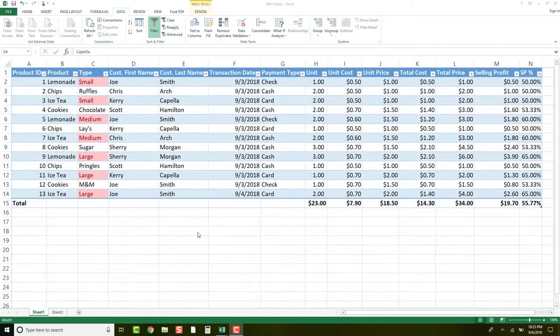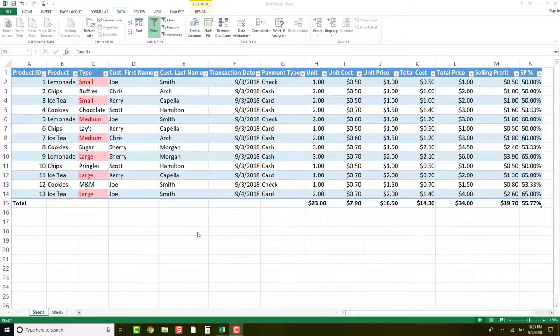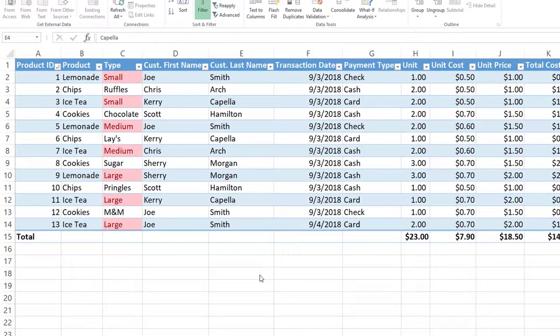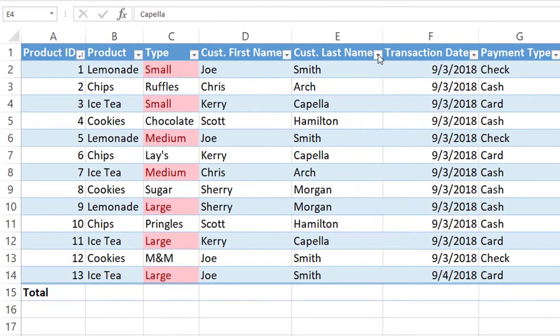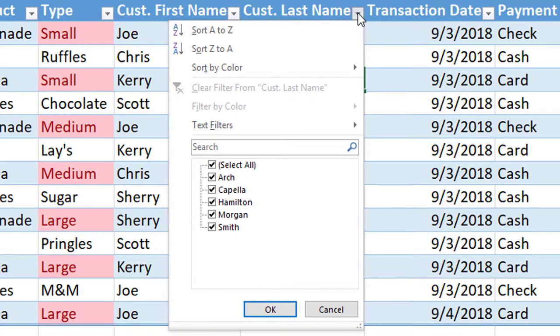So we have our data table here that we've been working on this week. We've added some conditional formatting to signify when we have duplicate entries in the type column which we will discuss in a later video. The first thing that you notice is that there are arrows on the headers up here. These arrows are what you can click on to help you sort and filter your data. When you click on the arrow you notice that it provides you a lot of sort and filter options.